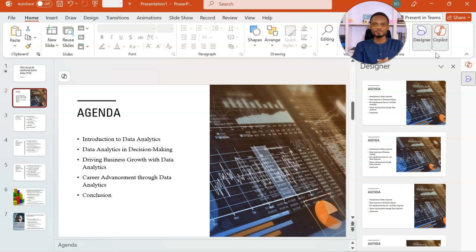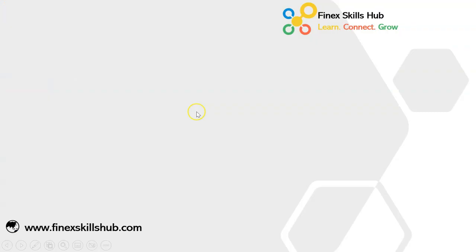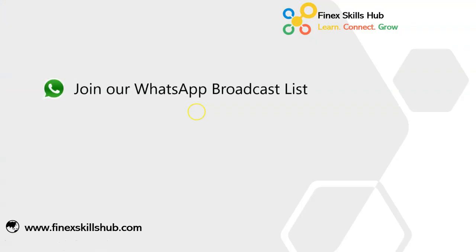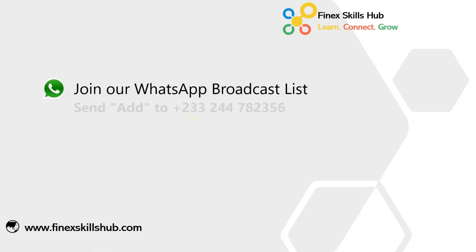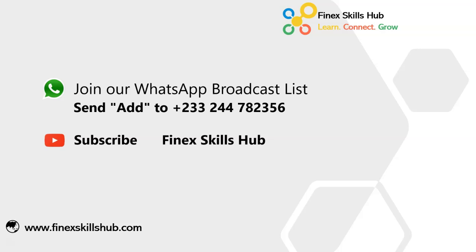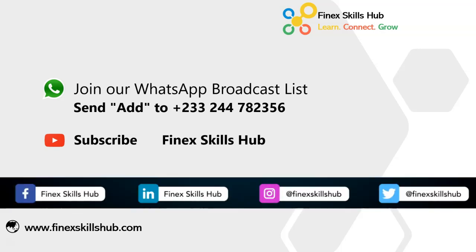Thank you so much for joining us and we'll see you in the next video. If this video was helpful and you would like to receive more of these videos directly on your WhatsApp, you can send out to this WhatsApp number. We'll add you to our broadcast list, so you receive our videos directly. You can also visit our YouTube channel Finest Skills Hub. All our old videos are here. Please subscribe for notification of new videos or connect with us on any of these social media handles. Thank you so much for watching.